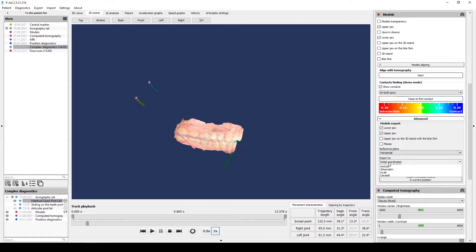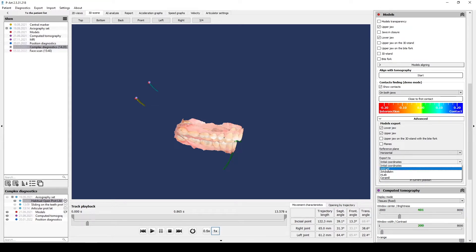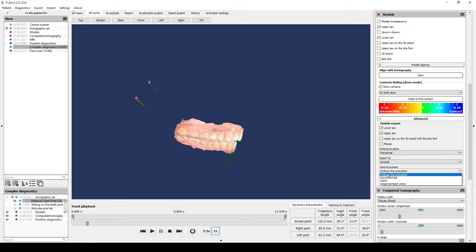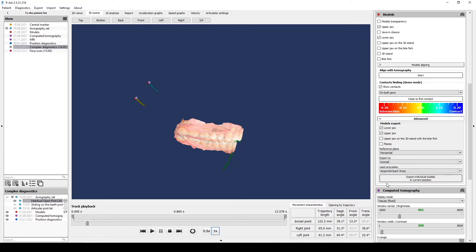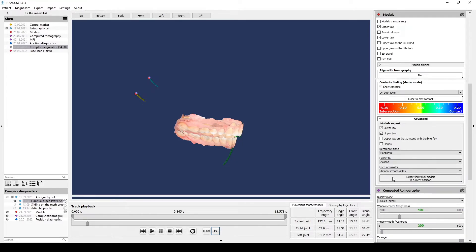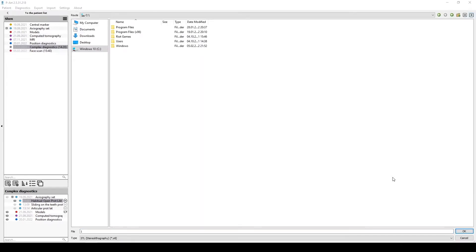Then you select Export to ExoCAD and select preferred articulator. Then you click Export individual models in the current position and select the location where you will save individual models. The models will be saved in STL format.